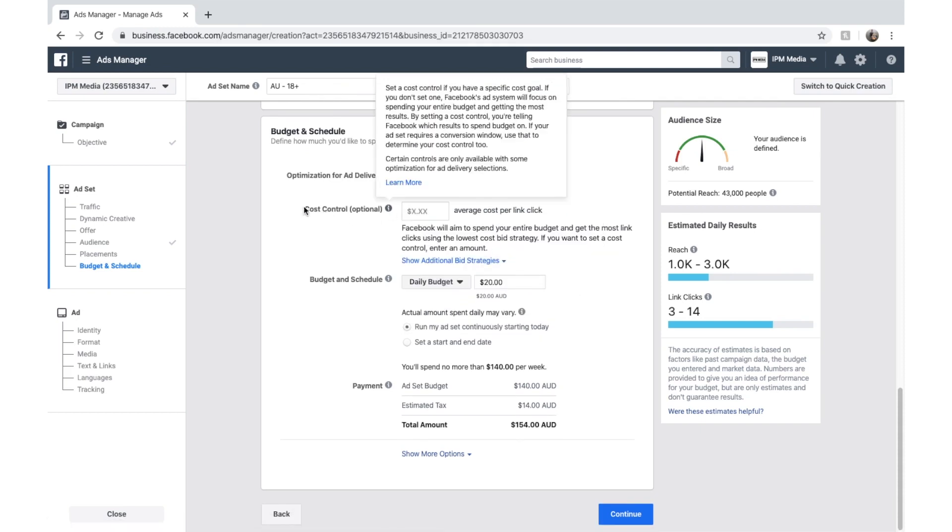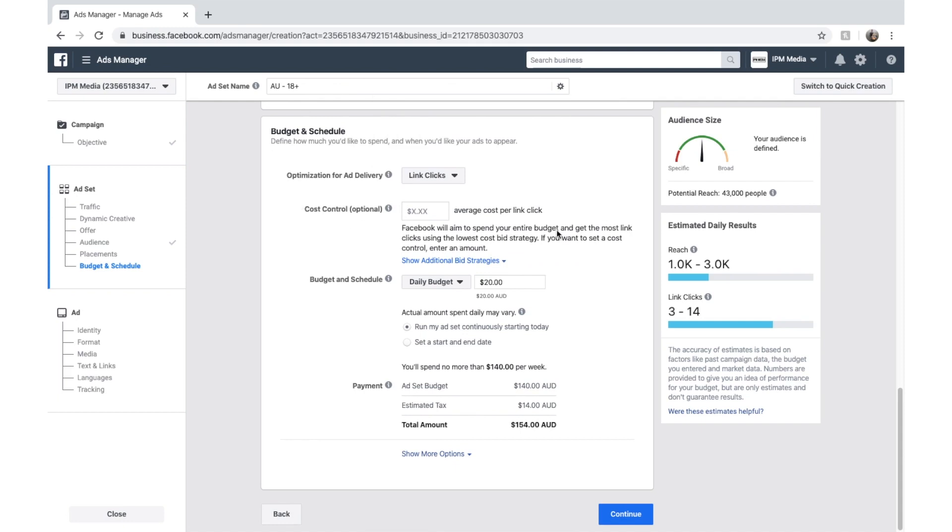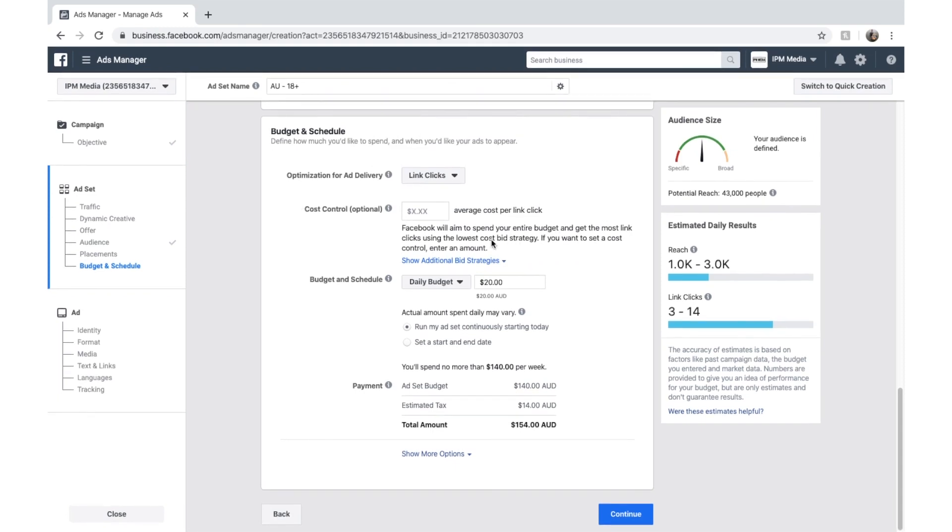I would leave this alone until you've got a better understanding of how Facebook ads work. But what this means is once you understand that on average it cost $4 to get a link click, you might put some price controls in here and try and bring that price down.